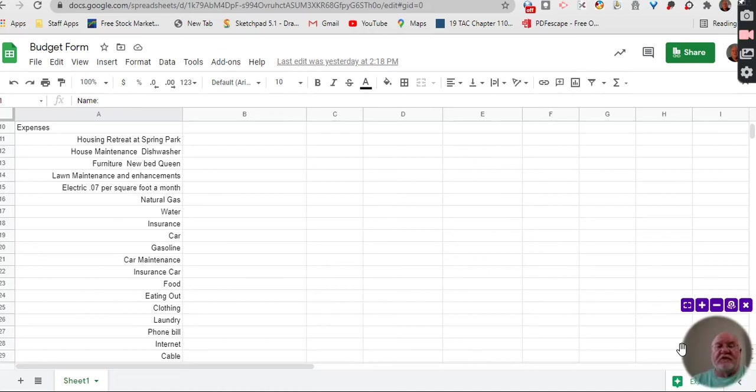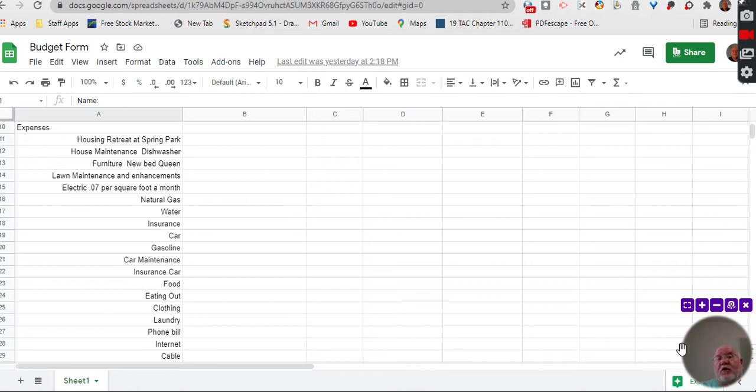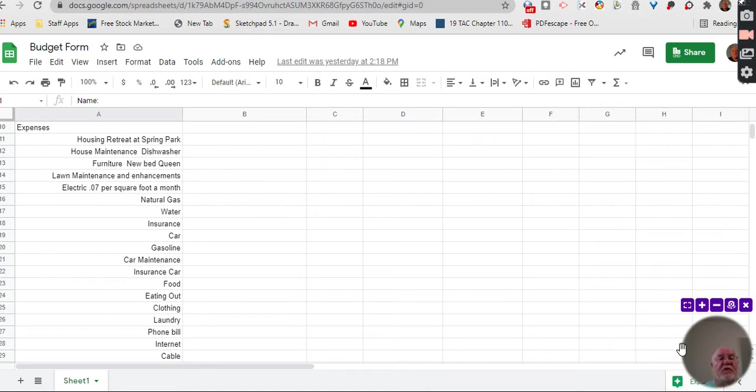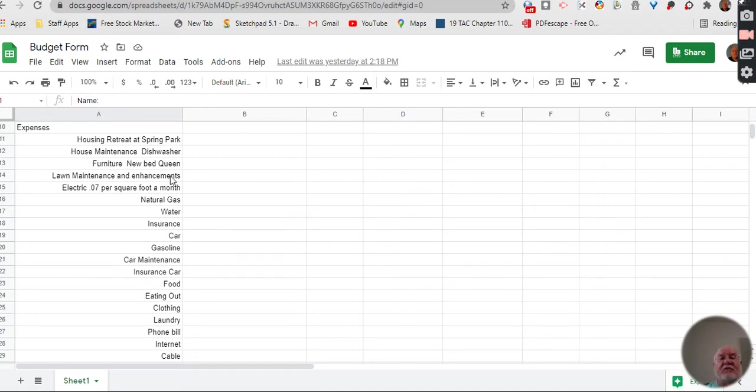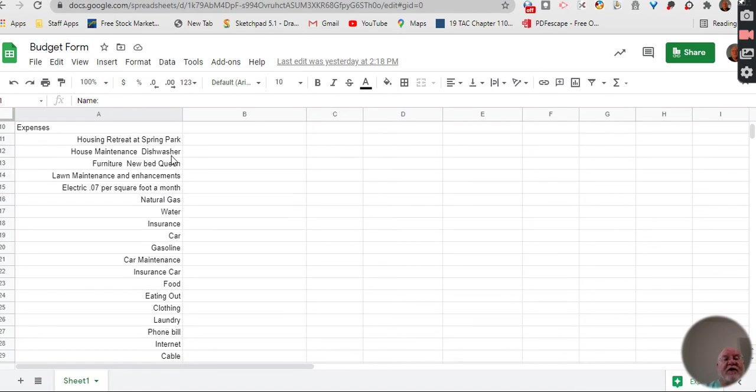Today we're going to continue to work on our budget form. If you remember the last video, we talked about things from housing to maintenance to furniture. We picked up lawn maintenance. If you're in an apartment, you don't have to worry about house maintenance or lawn maintenance.